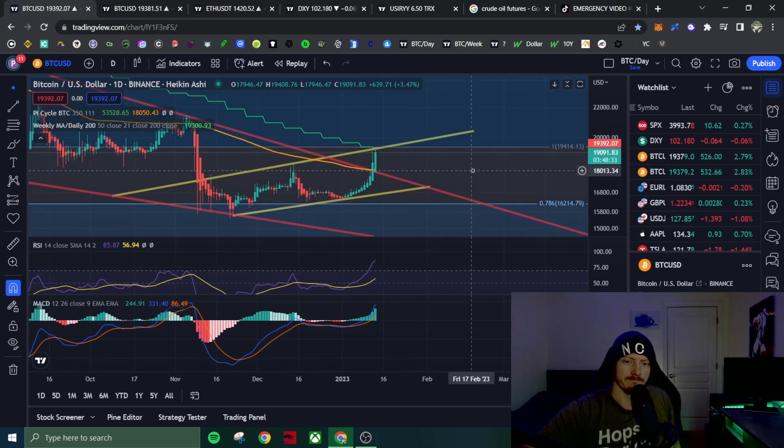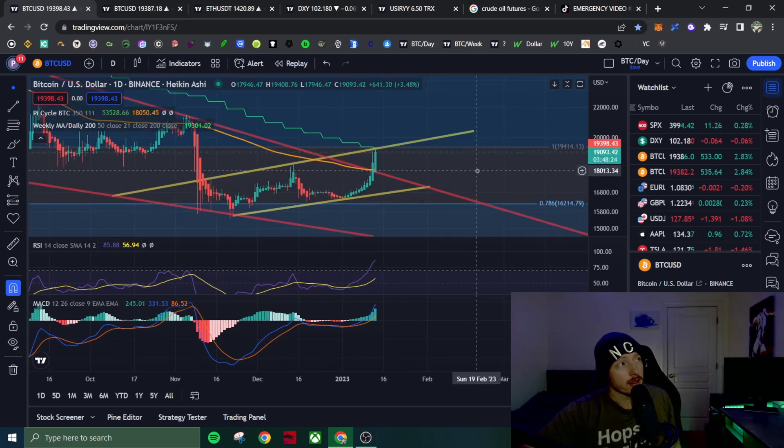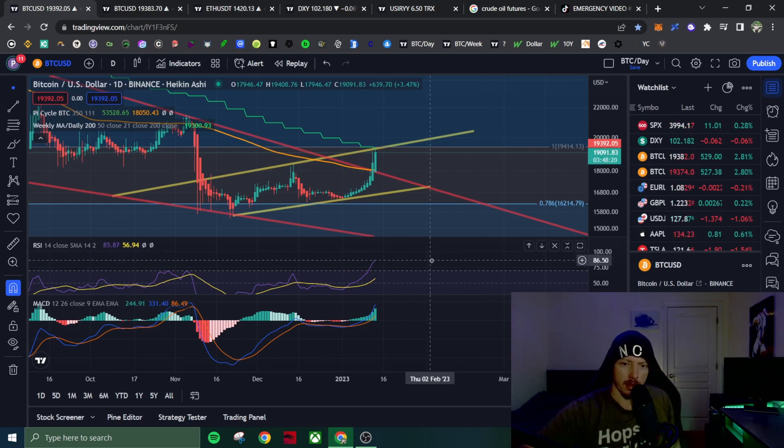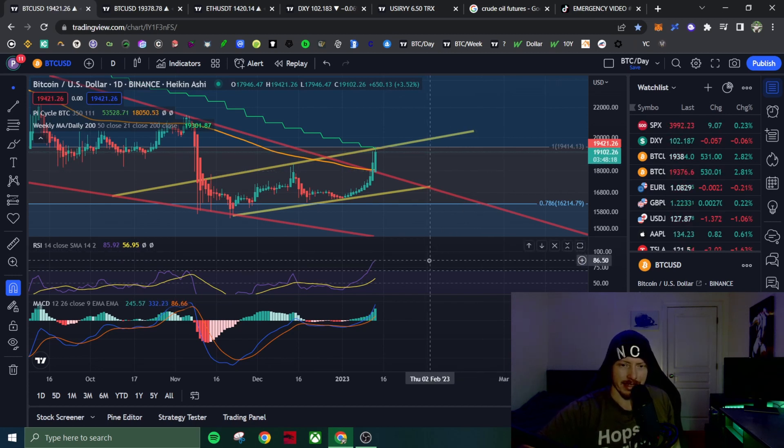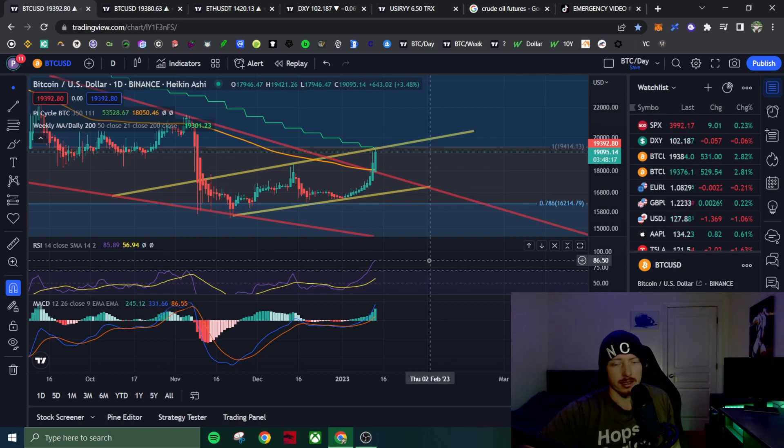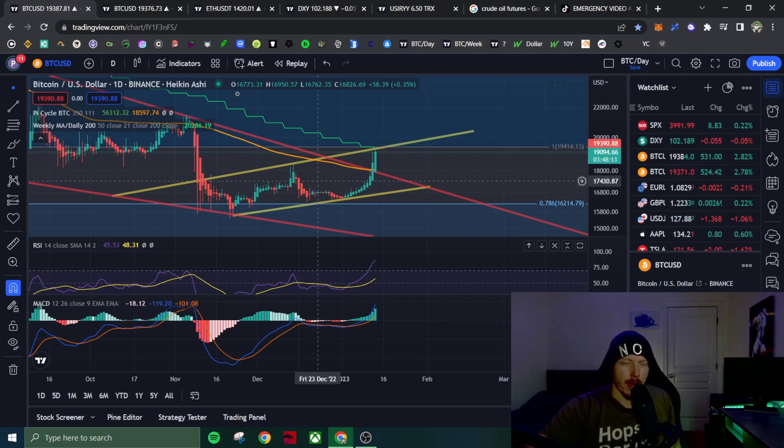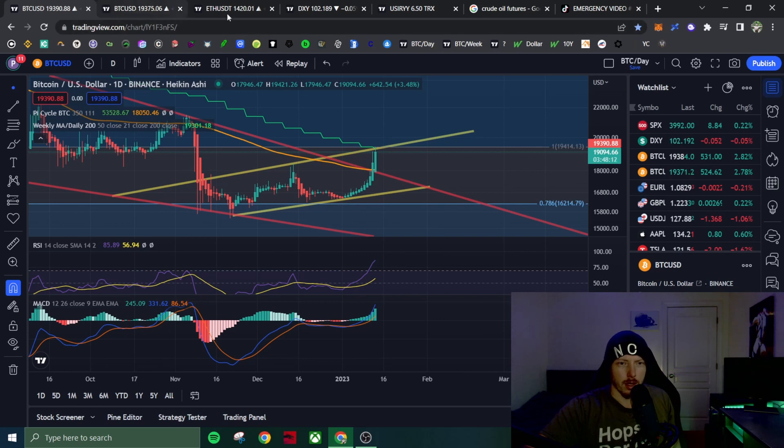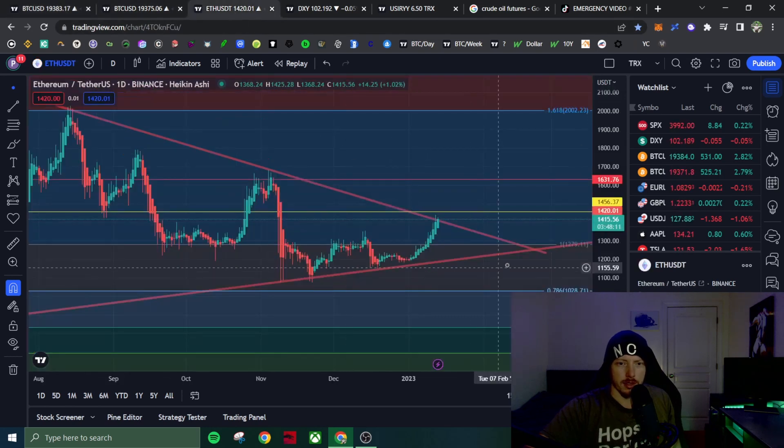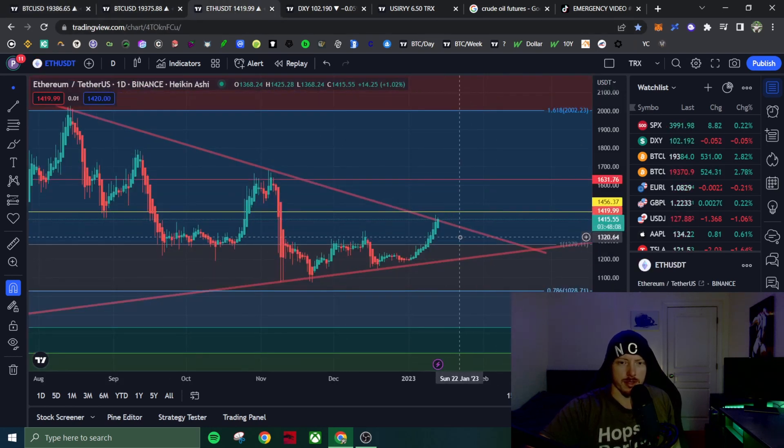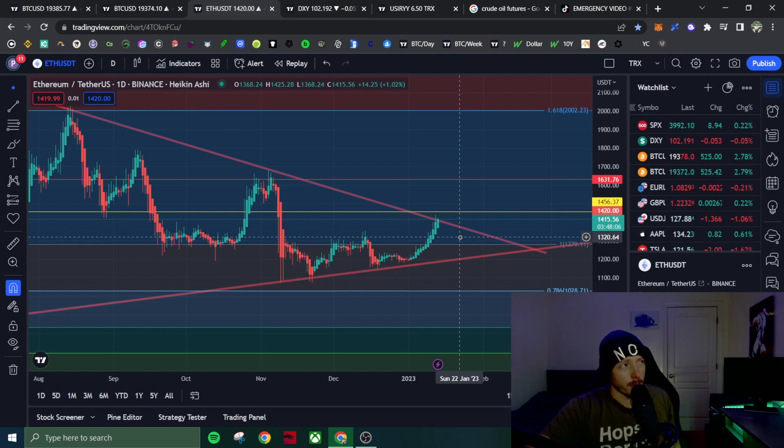But as of right now, I think short term, we might see a little pullback. The RSI is at 86. That's ridiculous. I'll use that pullback hopefully as an opportunity to exit my short position on ETH and the profits in the short term.